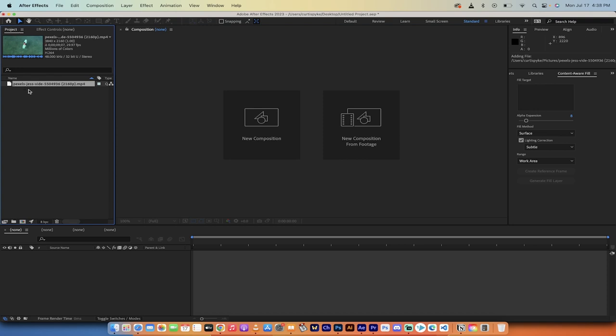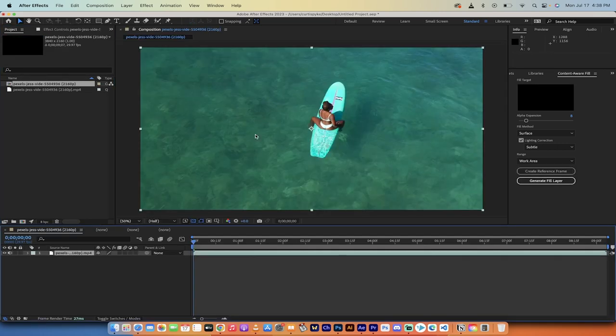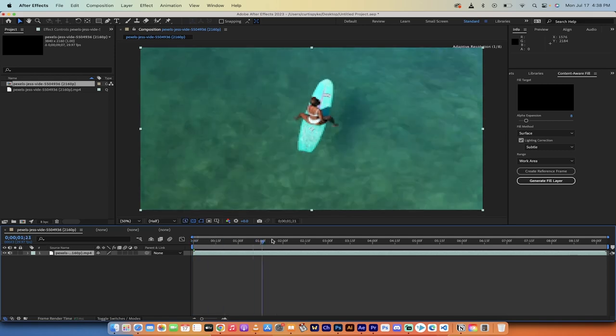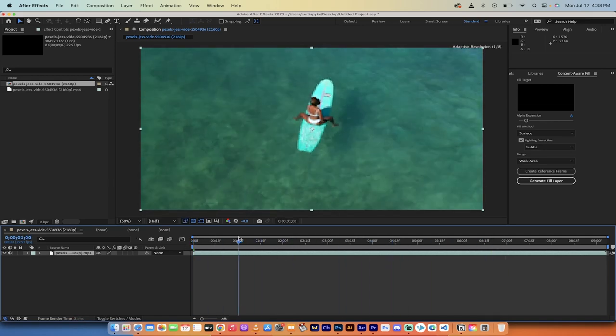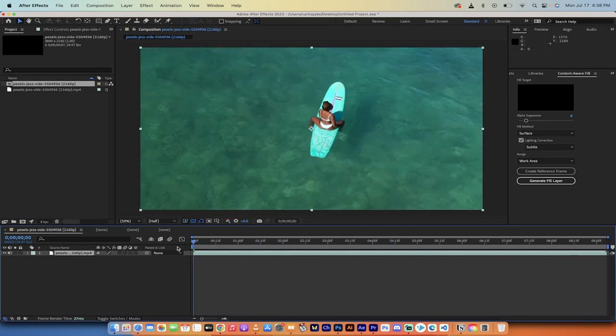Drag and drop your video into the project panel. Now grab that video and drag it and drop it over new composition. And presto, we've got this composition here of this lady doing her paddleboard thing.